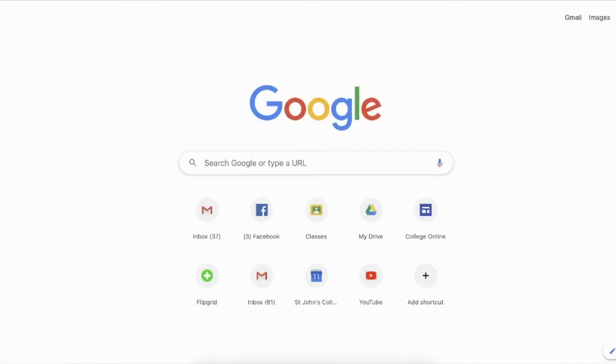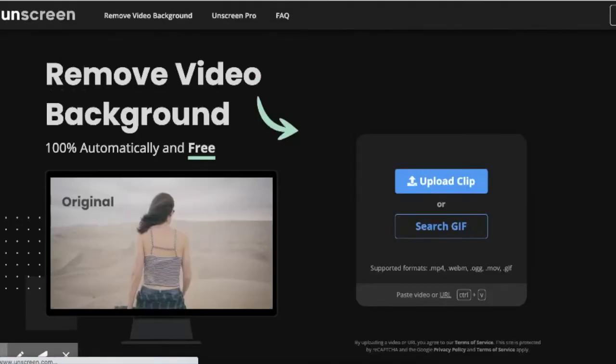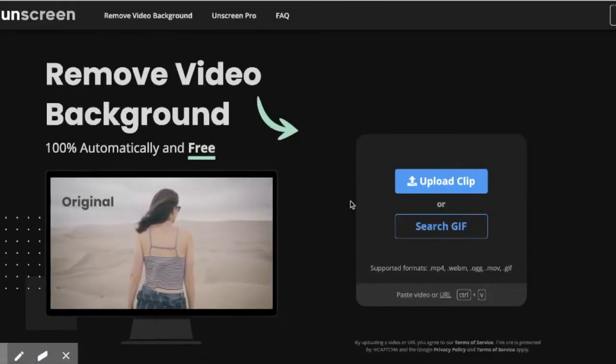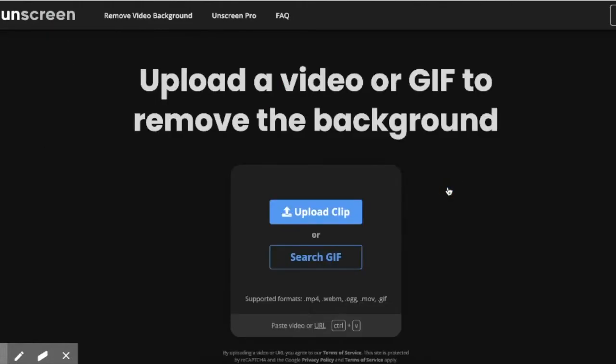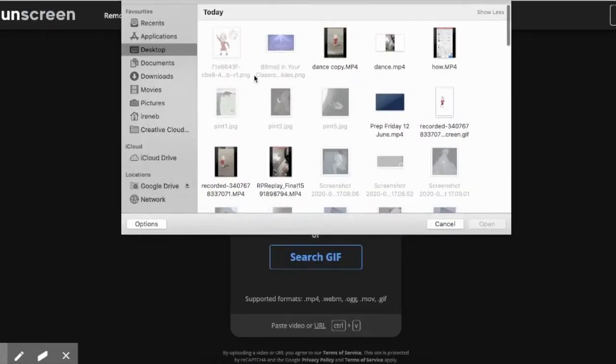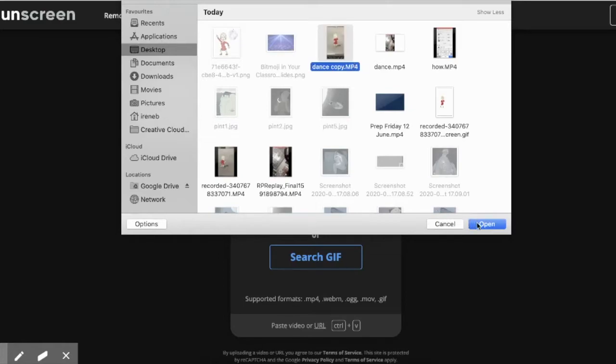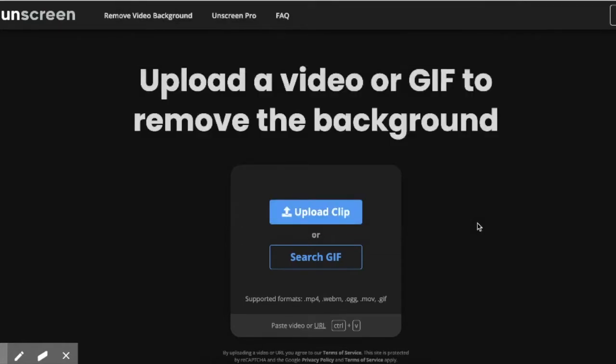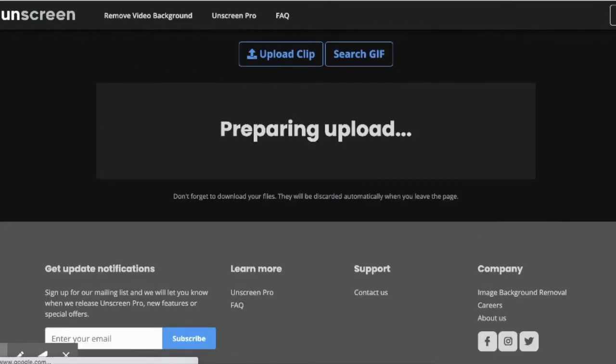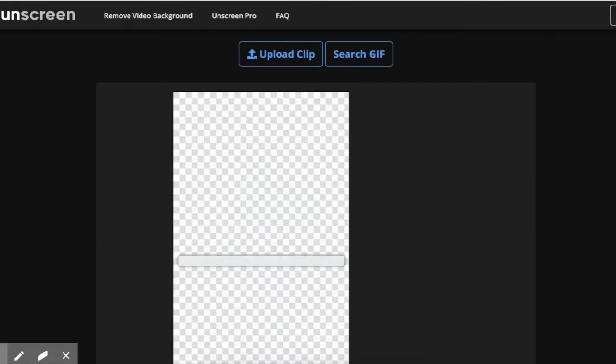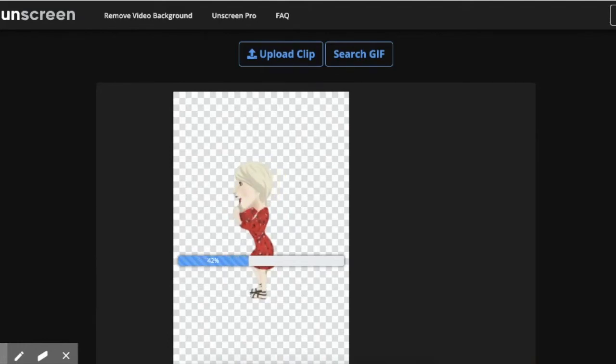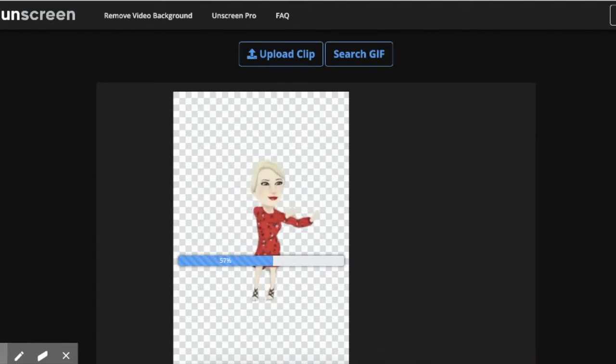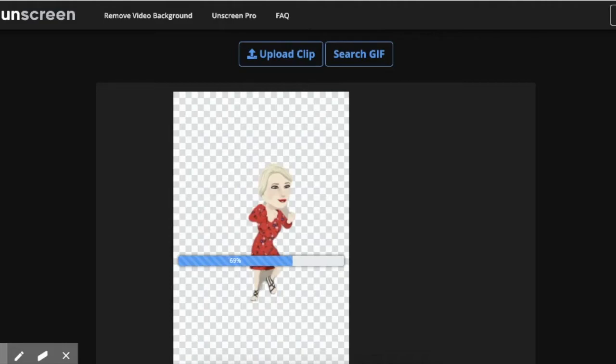Next, go to the website unscreen.com and upload your clip from wherever you saved it. The clip will upload and, as you can see, the background is already removed and there is a transparent background.